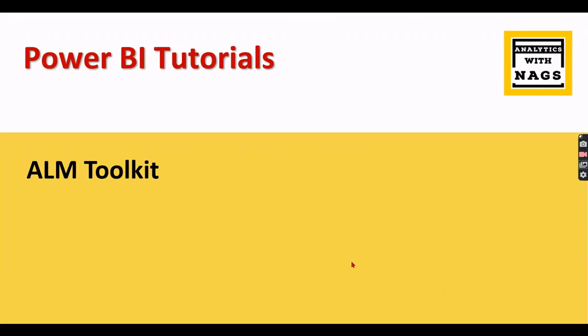Welcome to Analytics with Nags. In this video I'm going to discuss ALM Toolkit, which is an external tool for Power BI. Recently I'm making videos on external tools because I personally use these tools which are very efficient and make me work smarter. Especially this ALM Toolkit will be useful when you are working with large models. Let's check out what it is and when to use it.